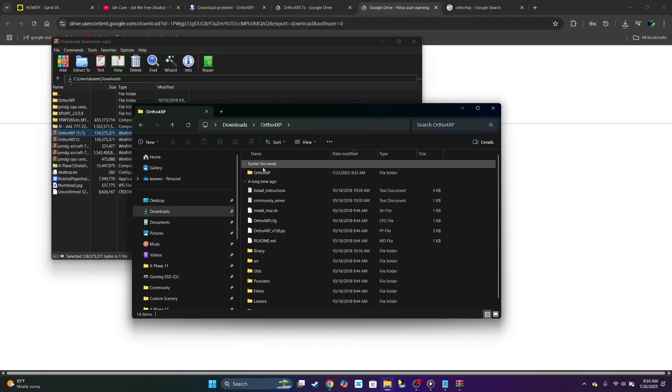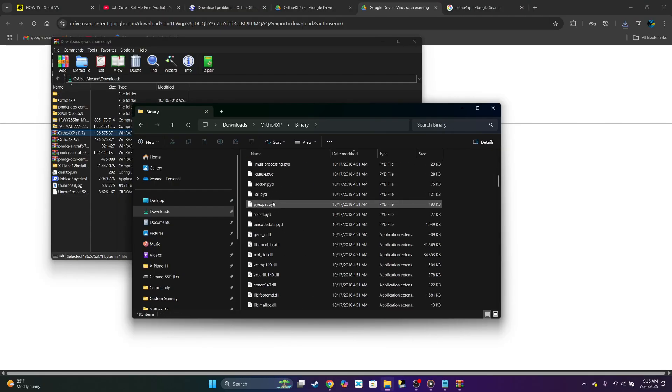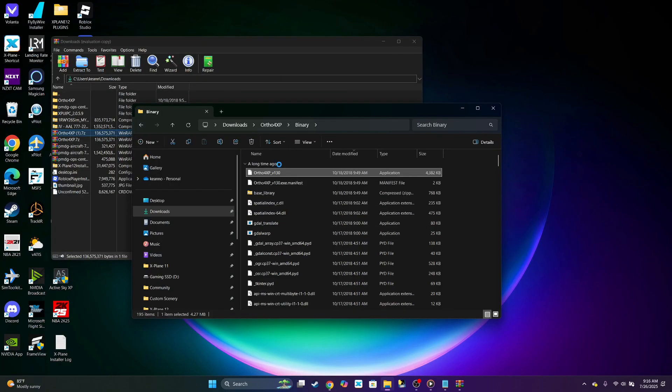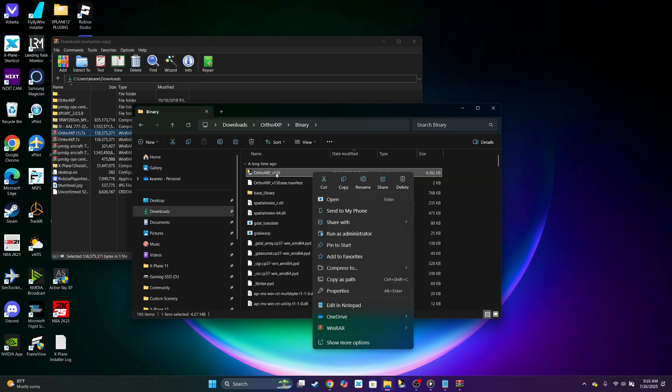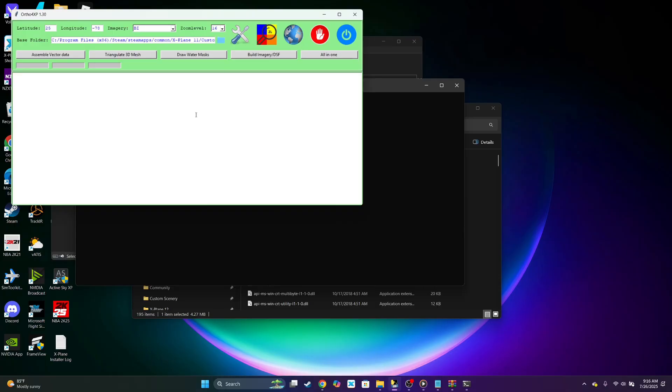Once it's downloaded, go to binary, look for the application. You could create a shortcut and put it to your desktop or you could just click it, whichever works easier for you. I have it pinned to my taskbar, so I'll just open it up now.